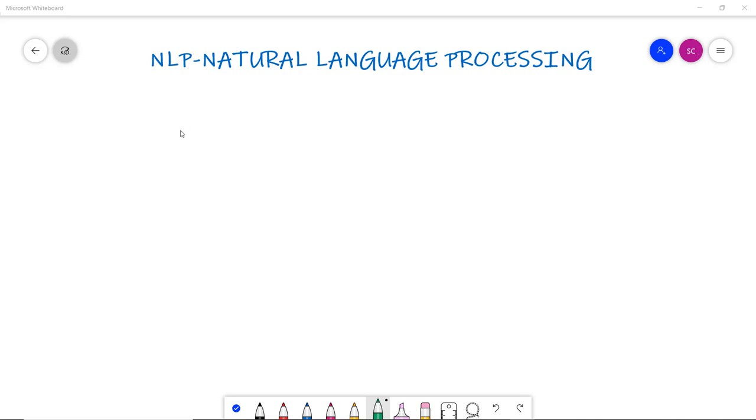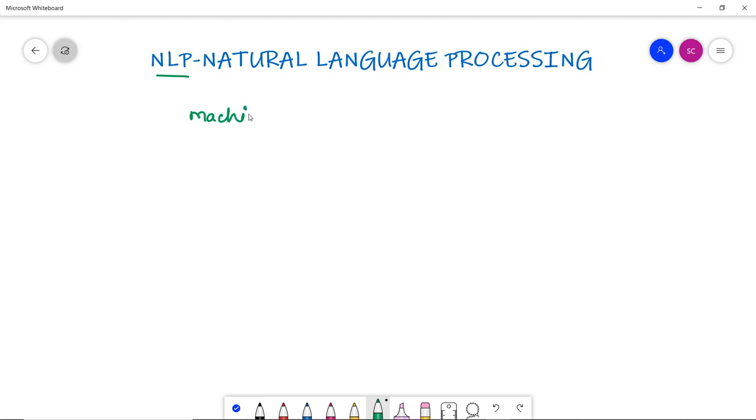NLP or Natural Language Processing. NLP stands for Natural Language Processing and it is a part of computer science, human language, and artificial intelligence. It is basically a technology that is used by machines to understand human language.